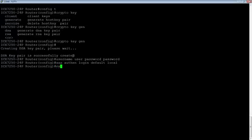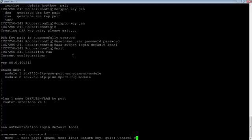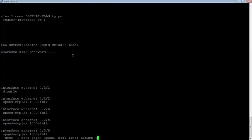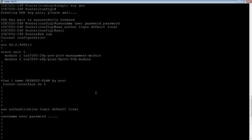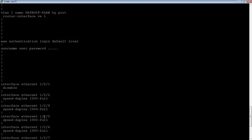So if I do a show run here, sorry I scrolled by it. We have here's our AAA authentication, here's our username and password.